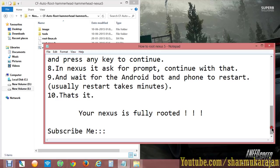Go to the Play Store and download root checker apps or any other root applications to verify whether your phone is rooted or not. That's all, thanks for watching this video. Please subscribe!